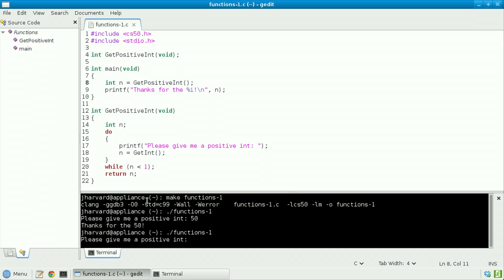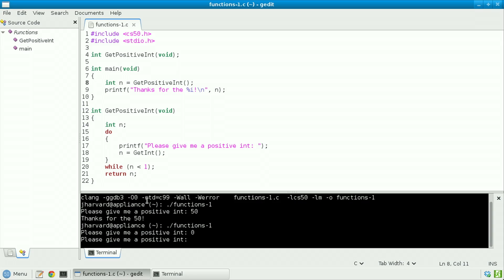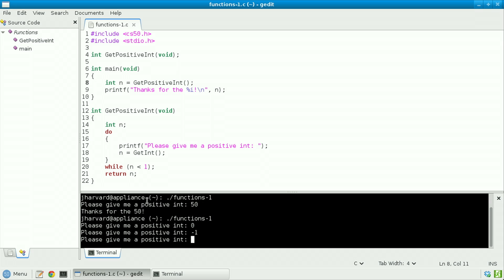Meanwhile, if we don't cooperate, running the program again, giving it 0, I'm prompted again. Or giving it negative 1, I'm prompted again. But if I do cooperate, providing it with, say, 50, I'm thanked for the 50.